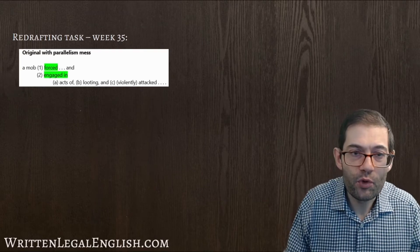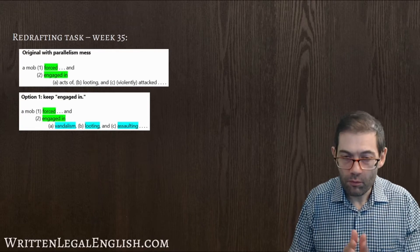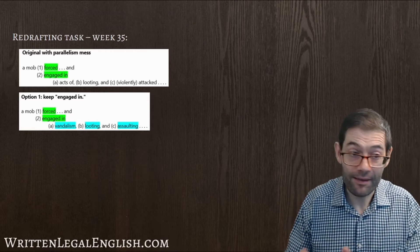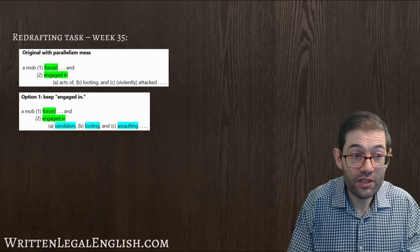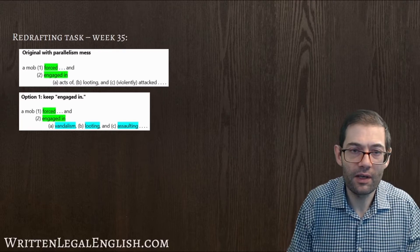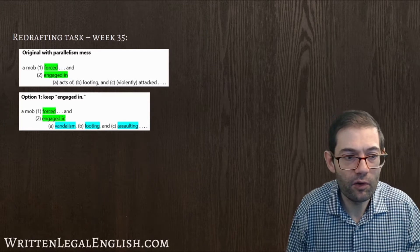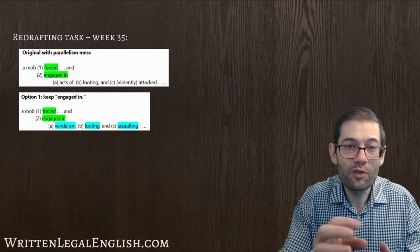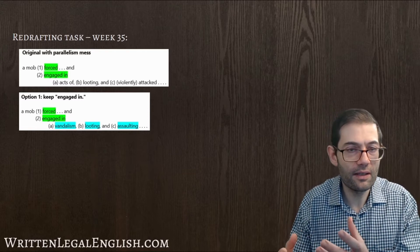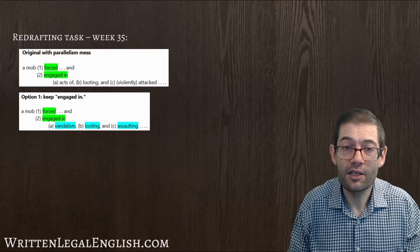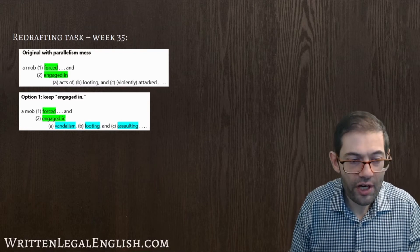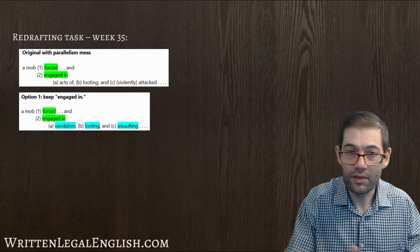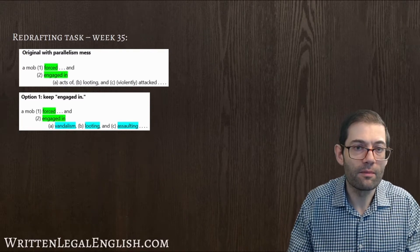How could we improve that? Well, we could do this. We could try keeping engaged in in the text and say that a mob forced its way in and engaged in. So here we've got parallelism in terms of verb class. These are past simple forms. And here we've created parallel or used parallelism to put the three things in the sublist into the same class. So here we're using nouns, vandalism, looting, which is a gerund of course, and assaulting, which is a gerund. So here we've introduced parallelism.